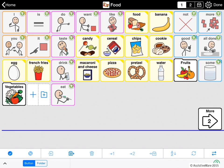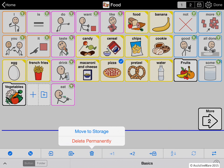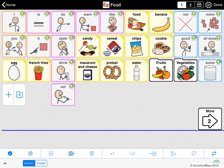Now I want to show you what happens when you delete a button. I don't want this pizza button, so I'm going to tap the delete button here — the little trash can — and I get a message with choices. I can move this to storage, which means I can eventually move it back if I find I need it later. Or I can delete it permanently, so it's completely gone from the system. We recommend that unless it's a button you know you're absolutely never going to need, just move it to storage so you're not risking losing something you might want later.